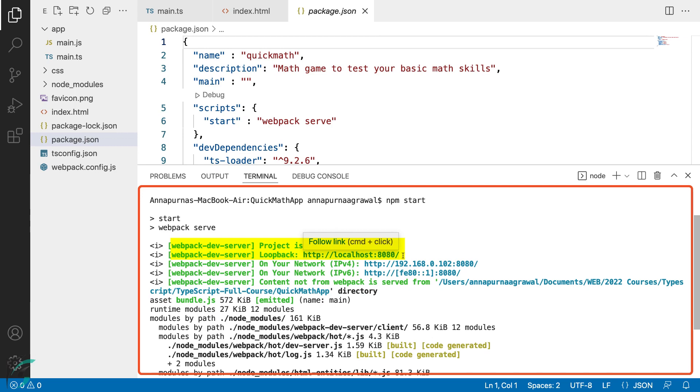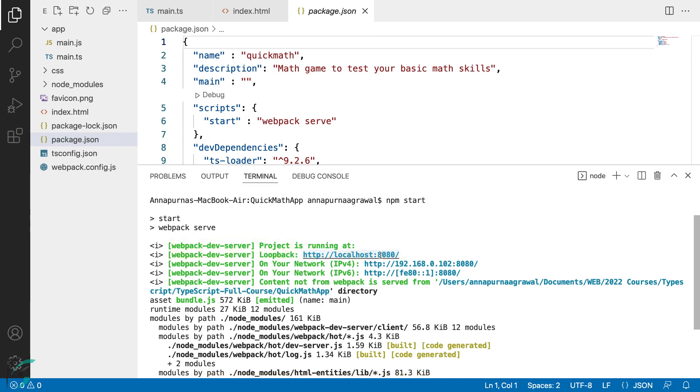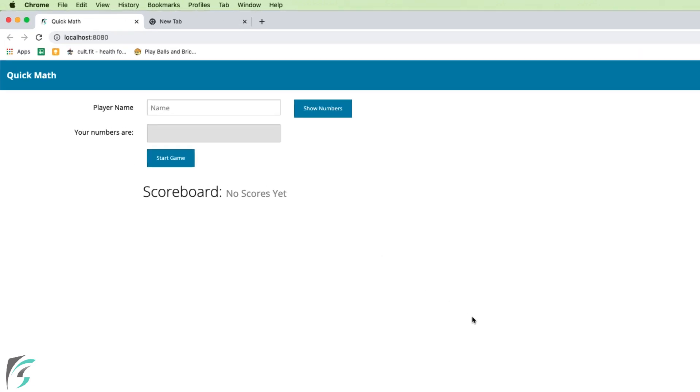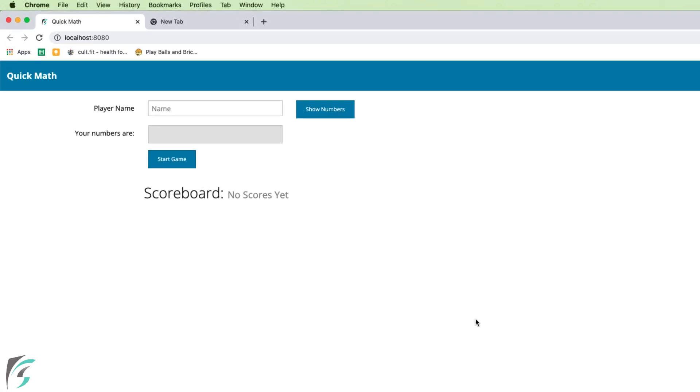Now I'll go to this URL. Hit command and click. And this opens up in the browser. This is the index page of my app. We got this interface from the index.html file.